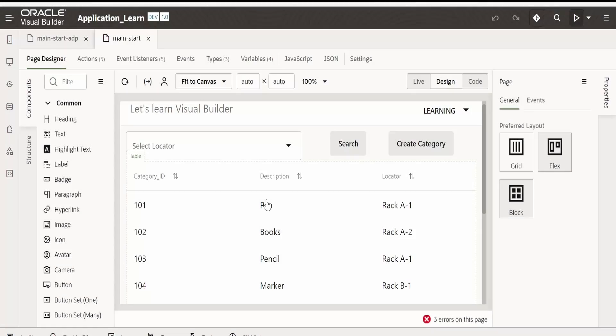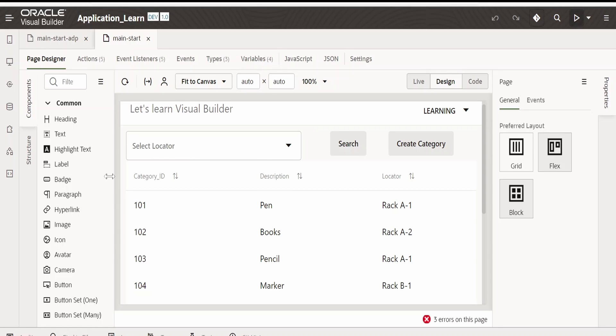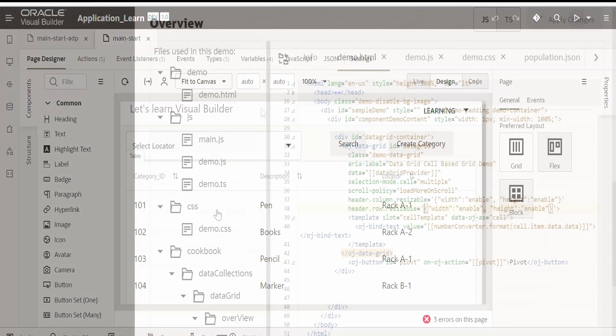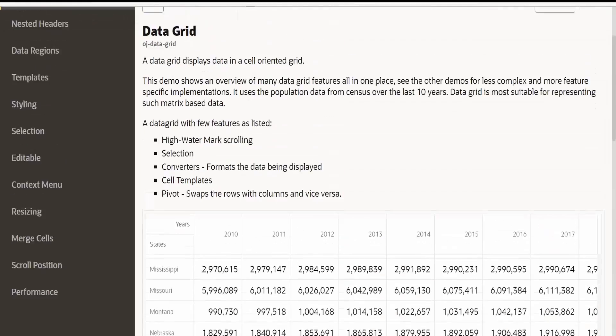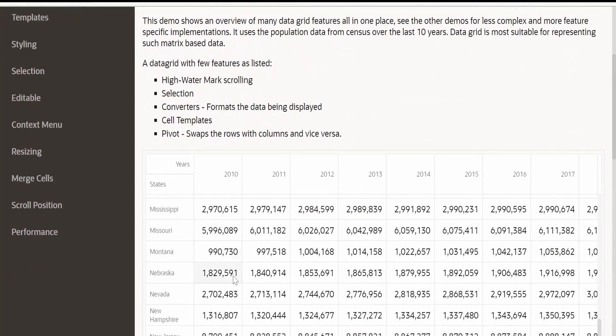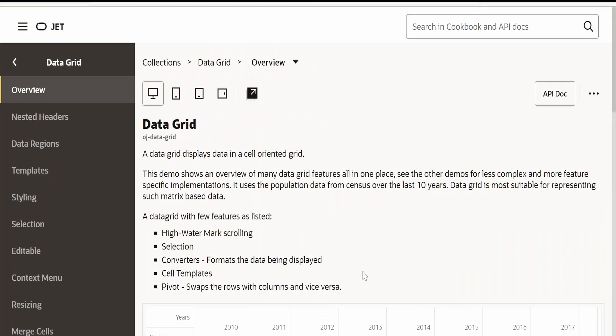In this video, we are going to learn how to make use of data grid component which is available in JET but not available in Visual Builder. Data grid is nothing but it is same like a table, or in other words we can say it is an advanced type of table.